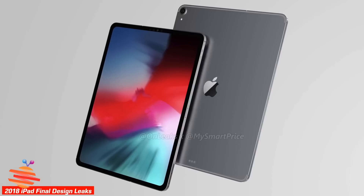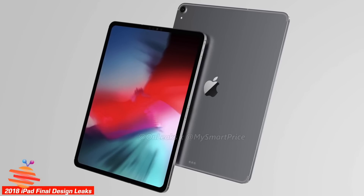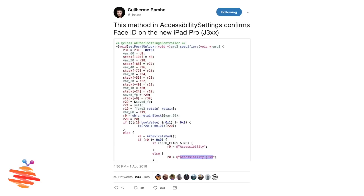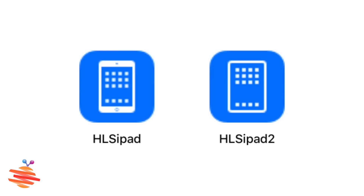The iPad mode is 3D. The fingerprint sensor is the same. The iPhone 10 is the display. Face ID is the same. The iPad 3D is the same.